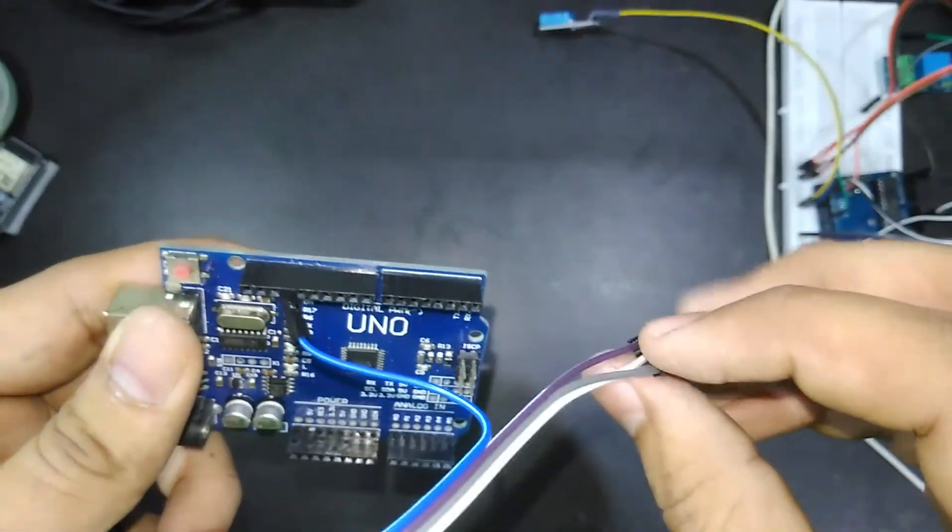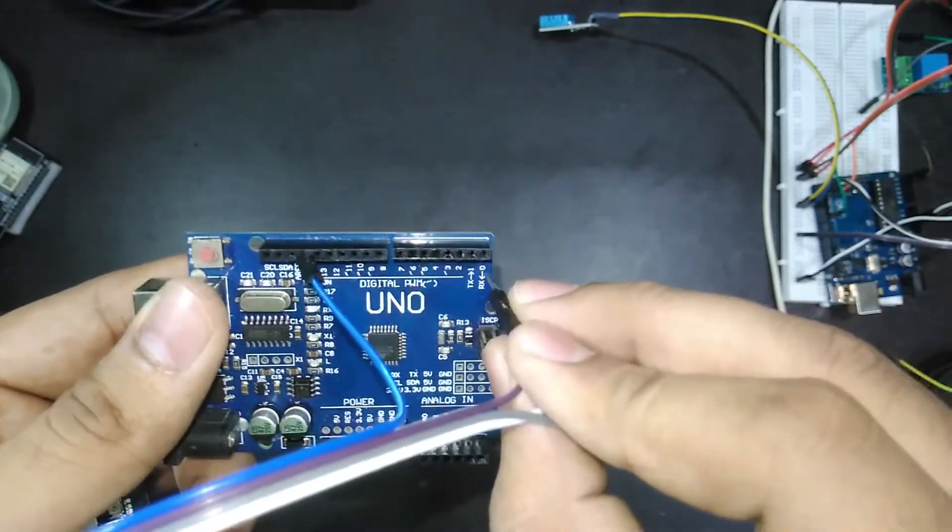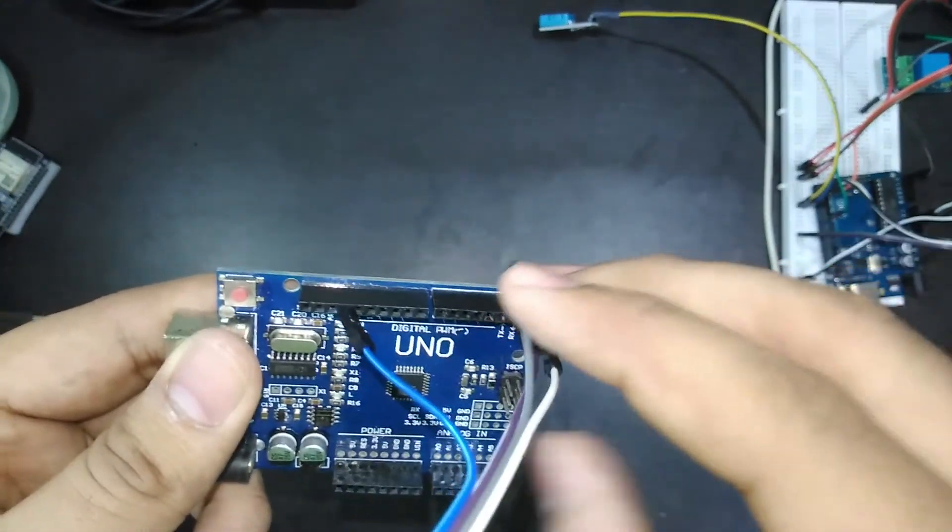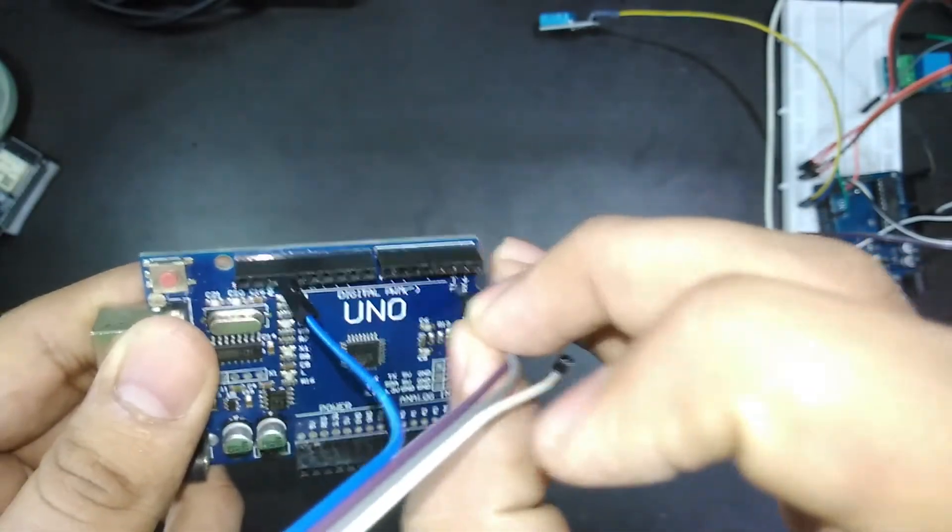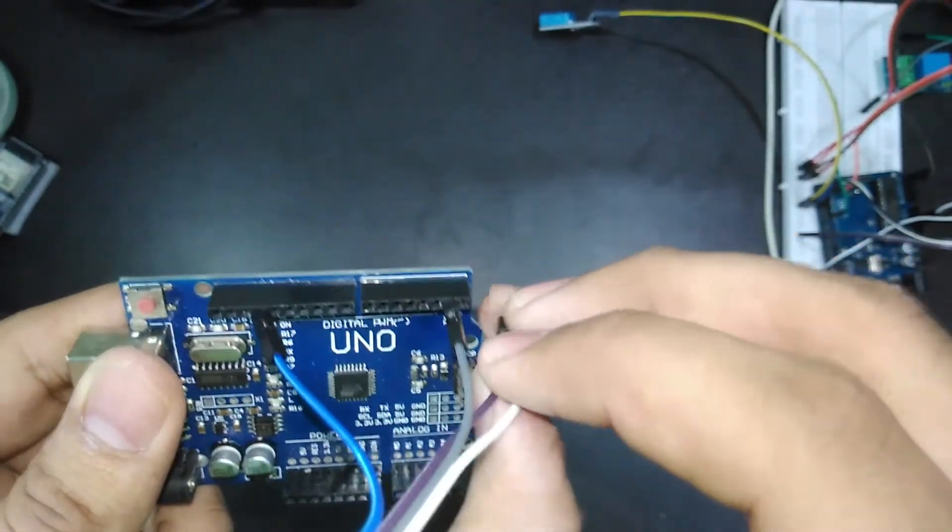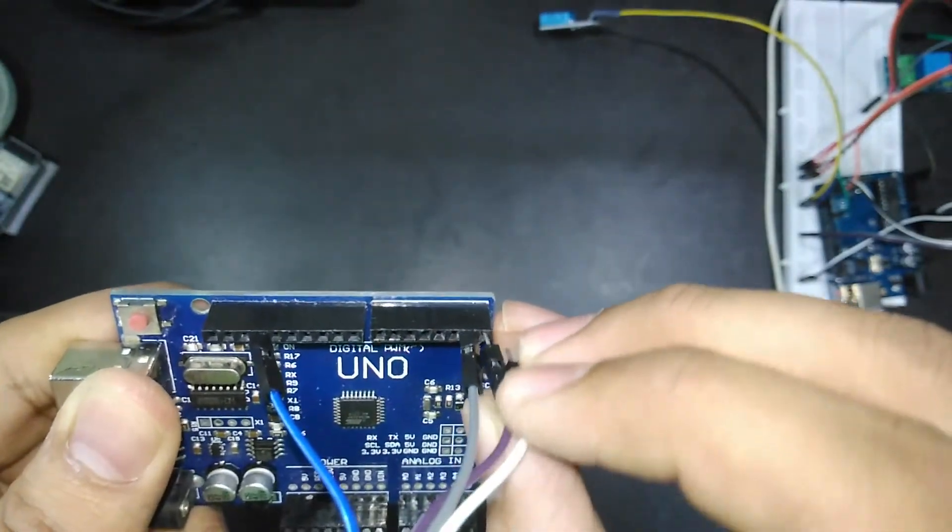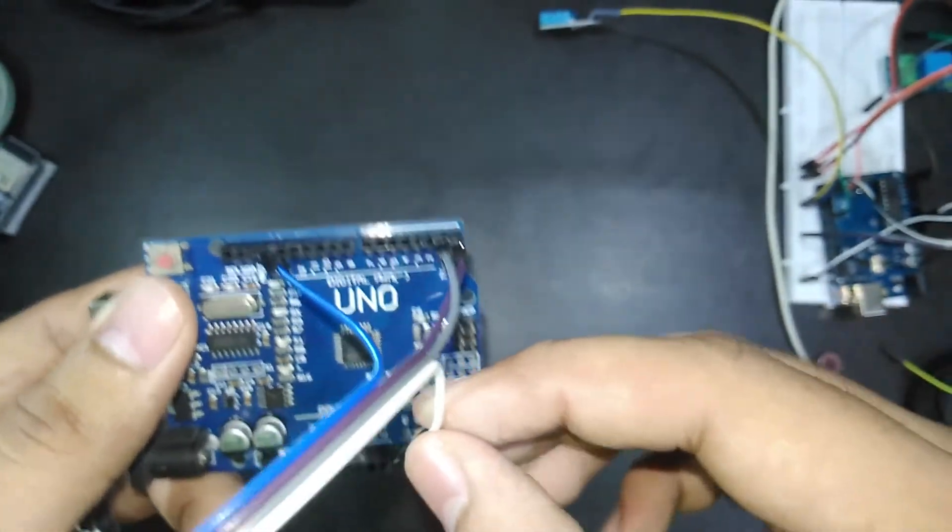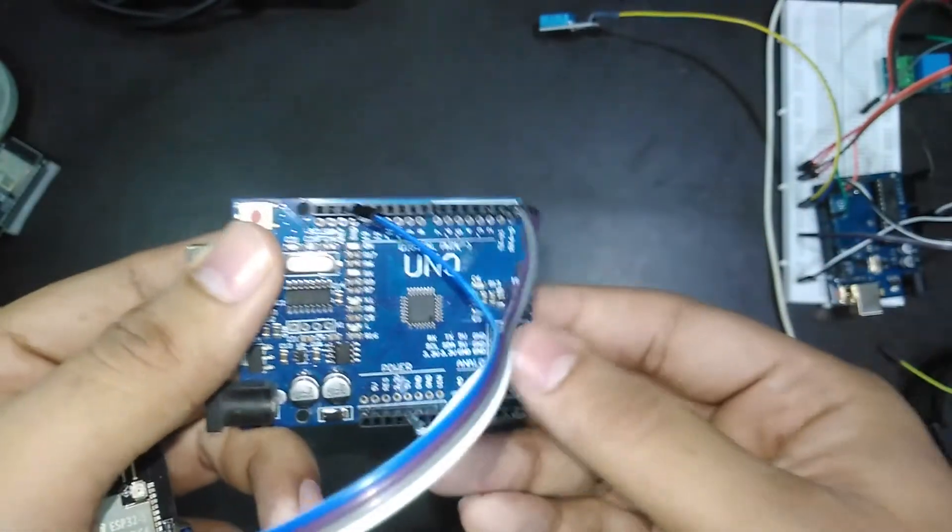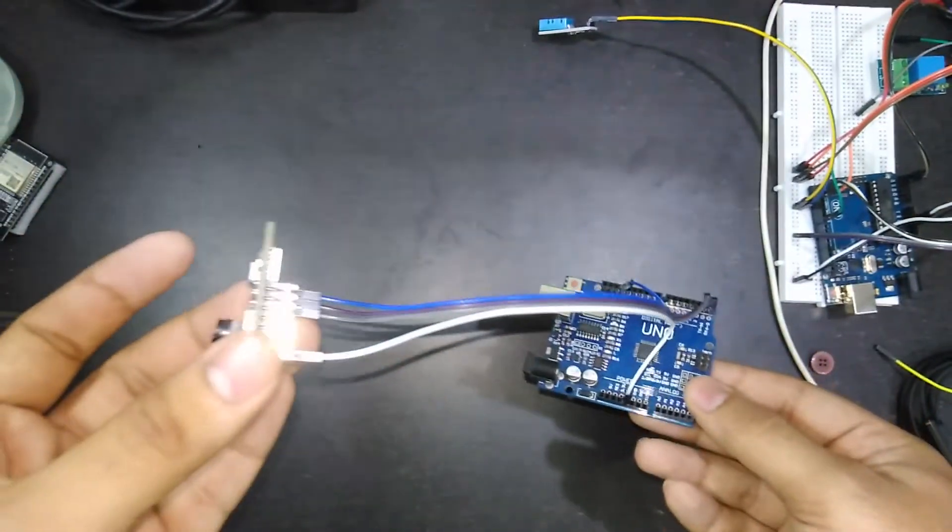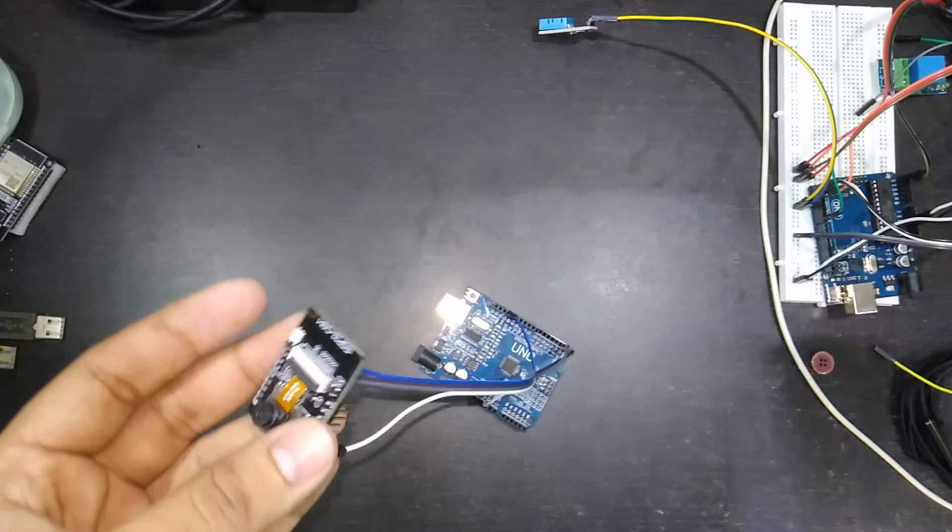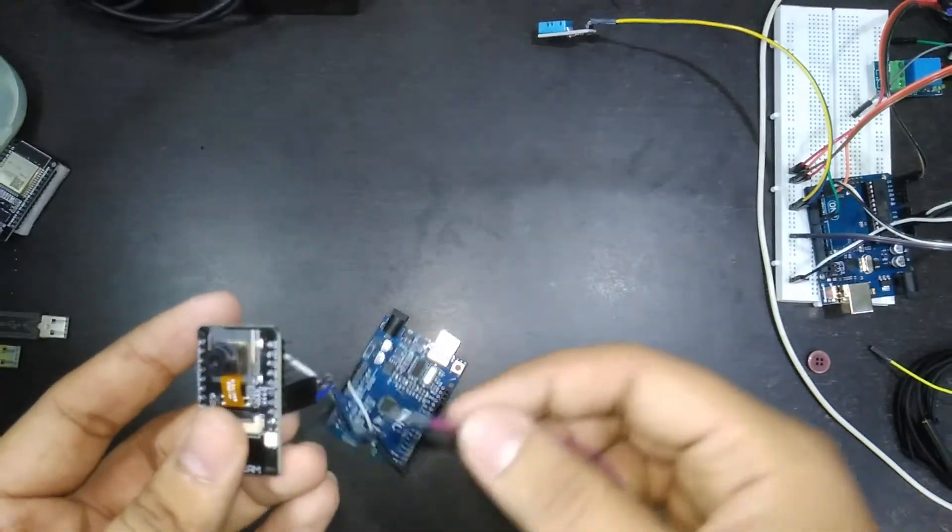Now connect U0T to TX pin and U0R pin to RX pin. Connect the 5V pin, and don't forget to connect I00 pin to GND.